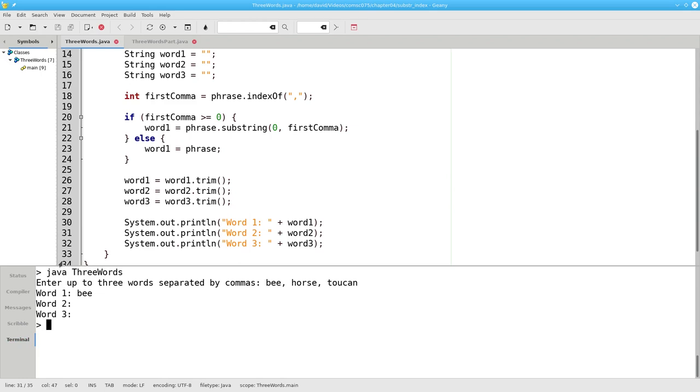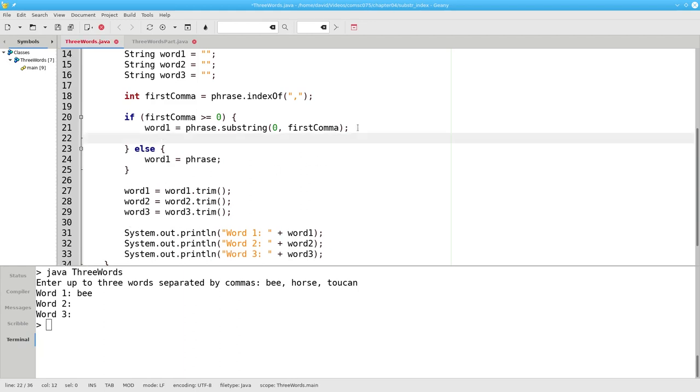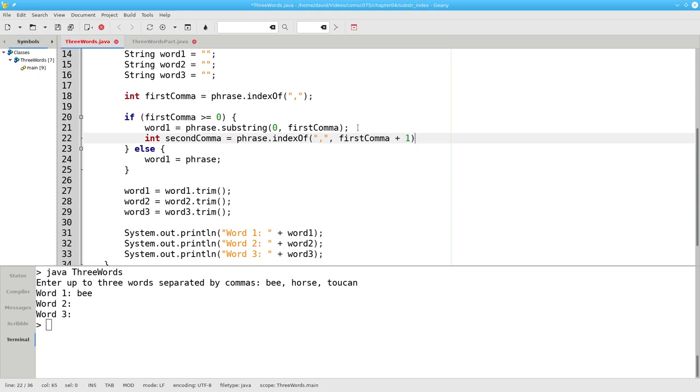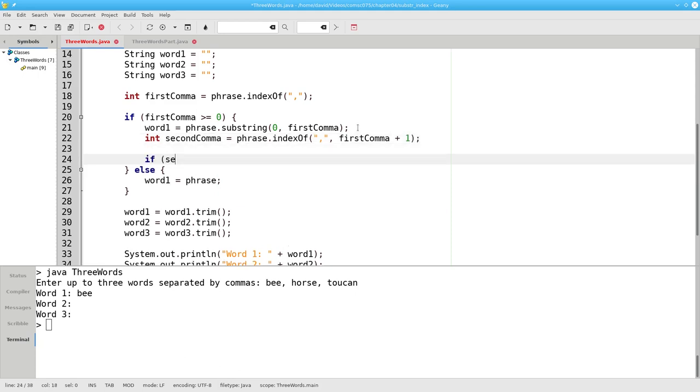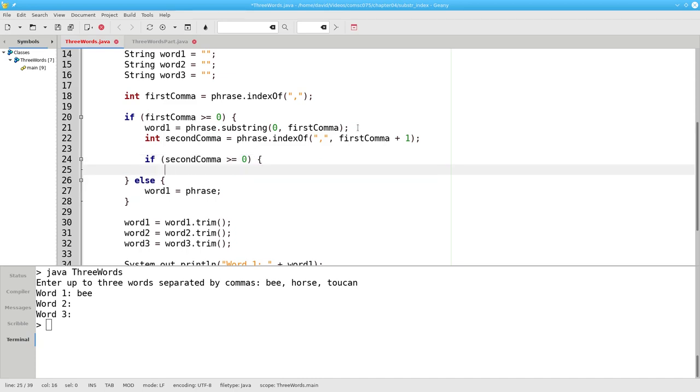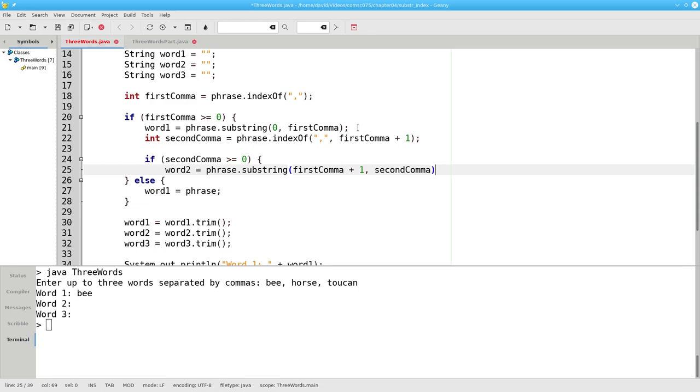We need to find the position of the second comma. That becomes the indexOf a comma in the phrase, starting where we found the first comma plus one place past the first comma. If we found one, the second comma will be greater than or equal to zero. We'll extract the second word. It'll become the phrase substring starting one place past the first comma, up to, but not including the place where we found our second comma.